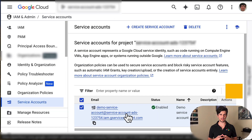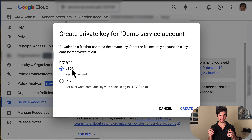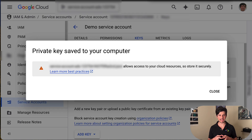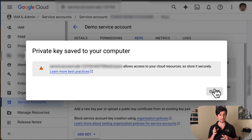Now we need to assign credentials to the service account. Click keys, add key, create new key. Select JSON and click create. Your new public-private key pair is generated and downloaded to your machine as a new file. Save the downloaded JSON as credentials.json in your working directory. In a later video in this playlist, we'll show you how to modify your Google Ads project to use these service account credentials. This file is the only copy of this key, so keep it safe and secure. Click close.